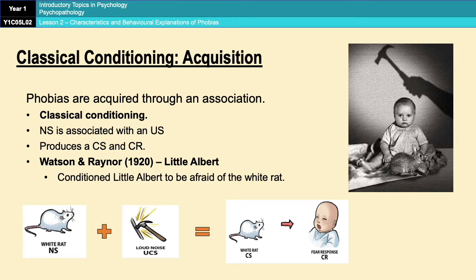Eventually, they found that when they introduced the white rat — even without making the loud noise — Albert would start crying. Albert had learned to associate the white rat with the loud noise, and therefore the white rat had become the conditioned stimulus producing the conditioned response of fear. So even when the loud noise wasn't there anymore, Albert was still afraid of the white rat.